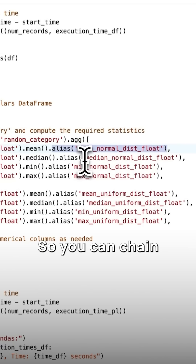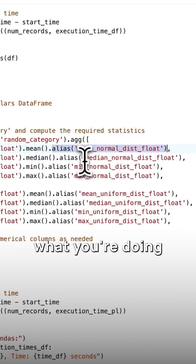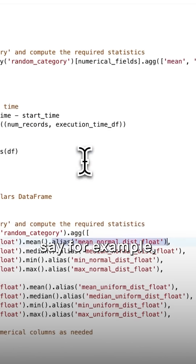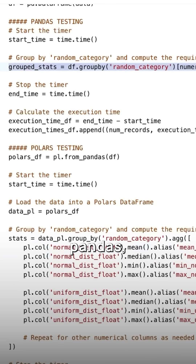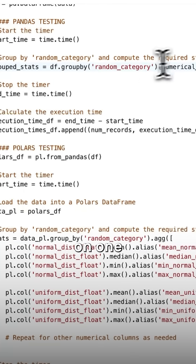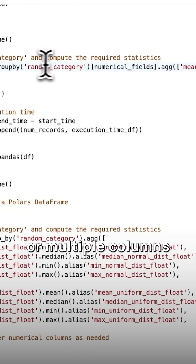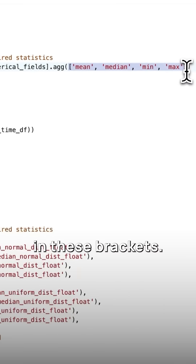So you can chain these functions, making it a lot easier to read and understand what you're doing, compared to, for example, pandas, where you have to apply an aggregate on one or multiple columns by specifying the aggregate functions in these brackets.